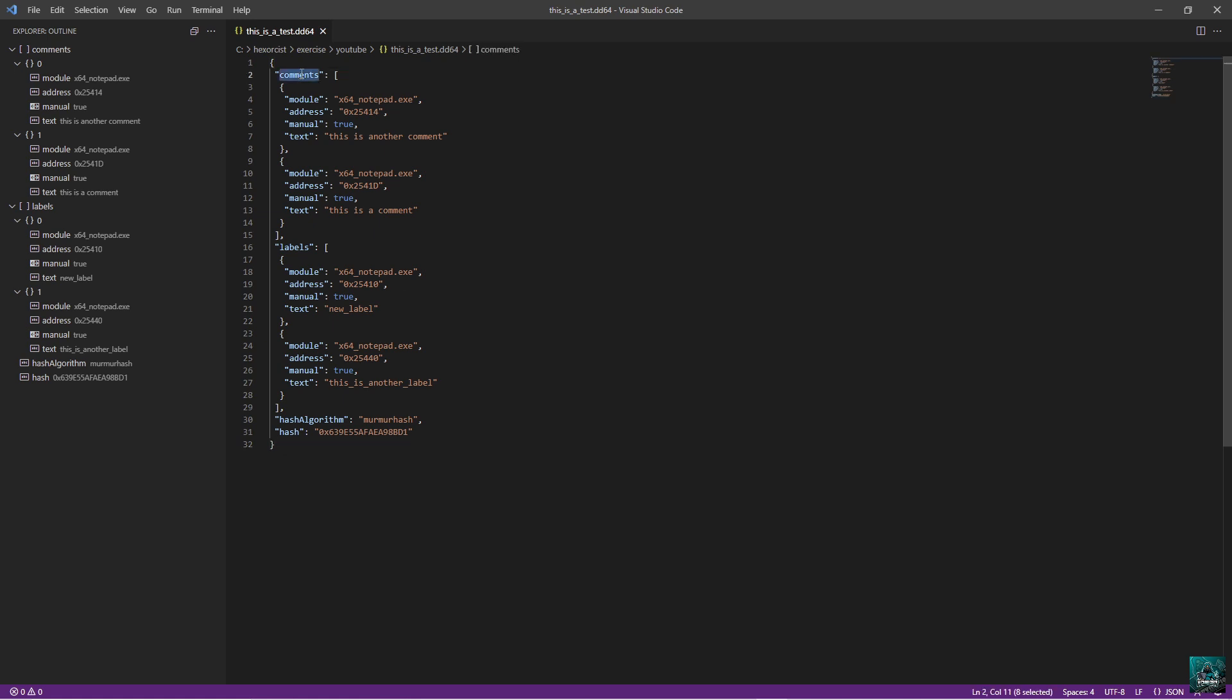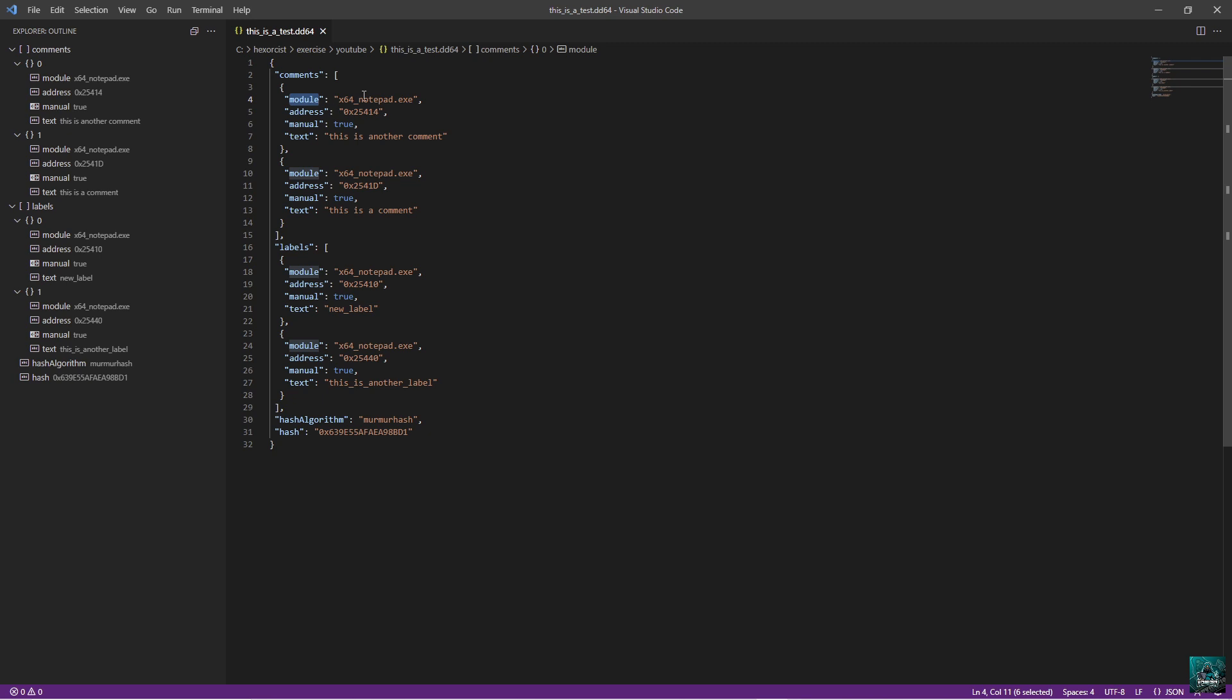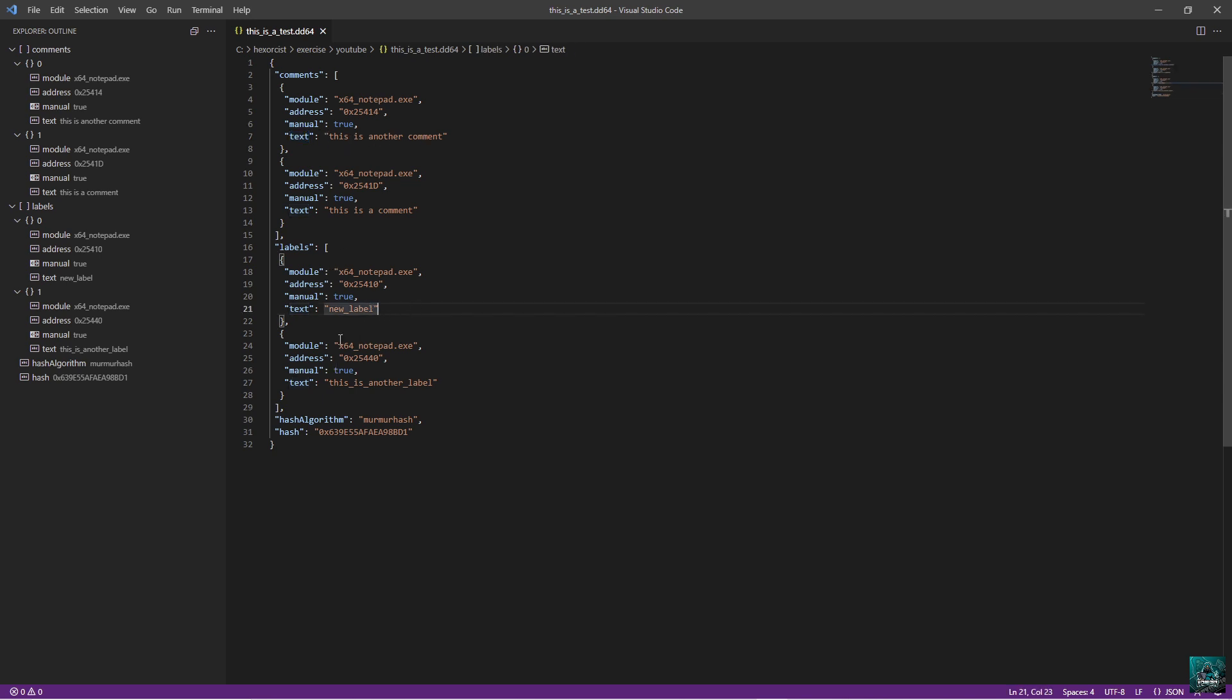You can see that we have comments and labels. So basically in IDA Python, we are going to export all the labels and comments. We can see that they are classified in this way. We have module, which is the actual executable name. Address is an RVA. We need to calculate an RVA from the virtual address. Manual is set to true, which just means that we set manually those comments and labels. And text is the actual comment. In this case, it's the same except that the text is actually the label name.